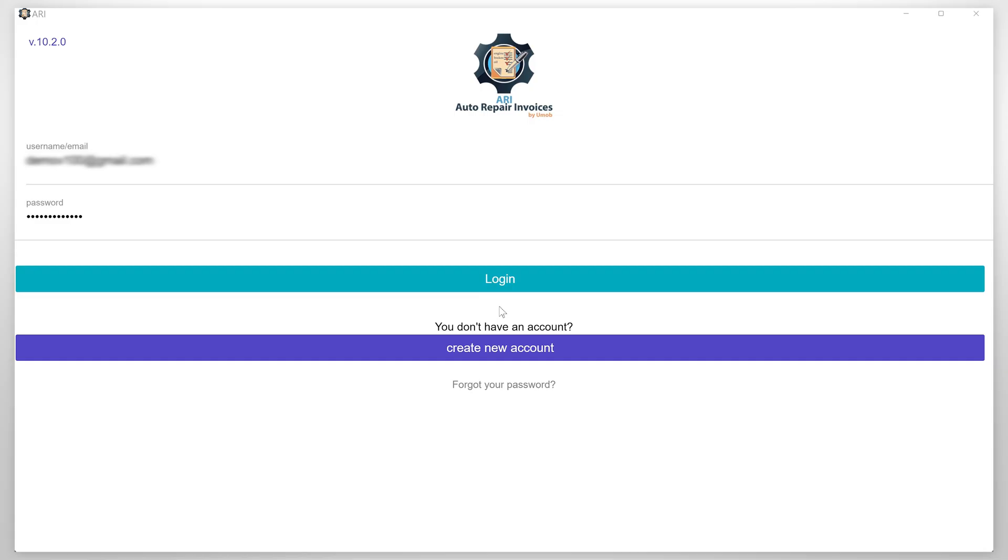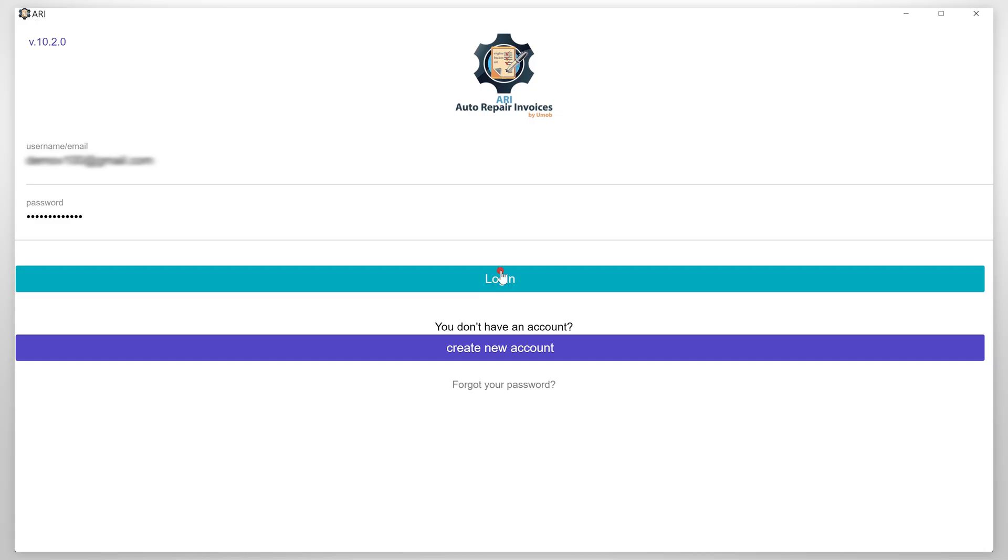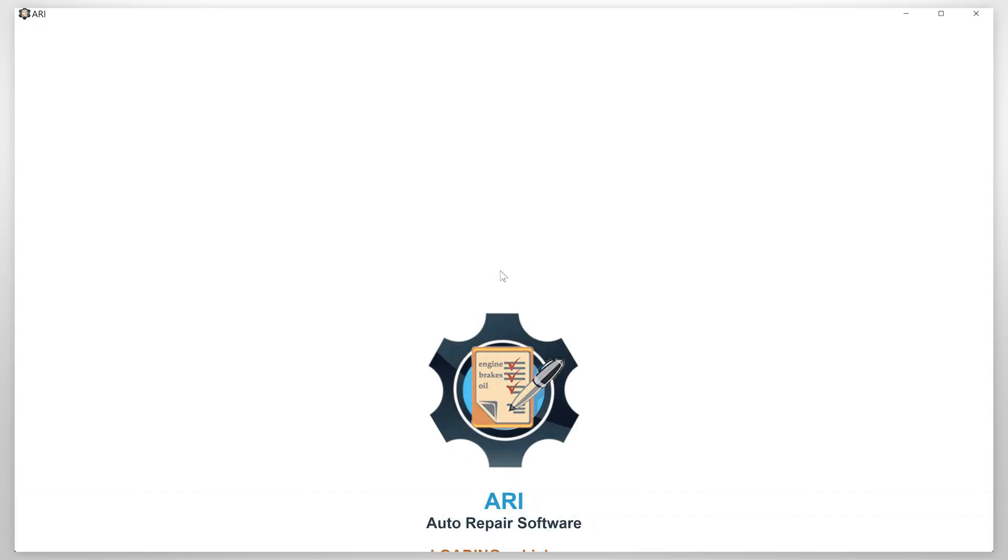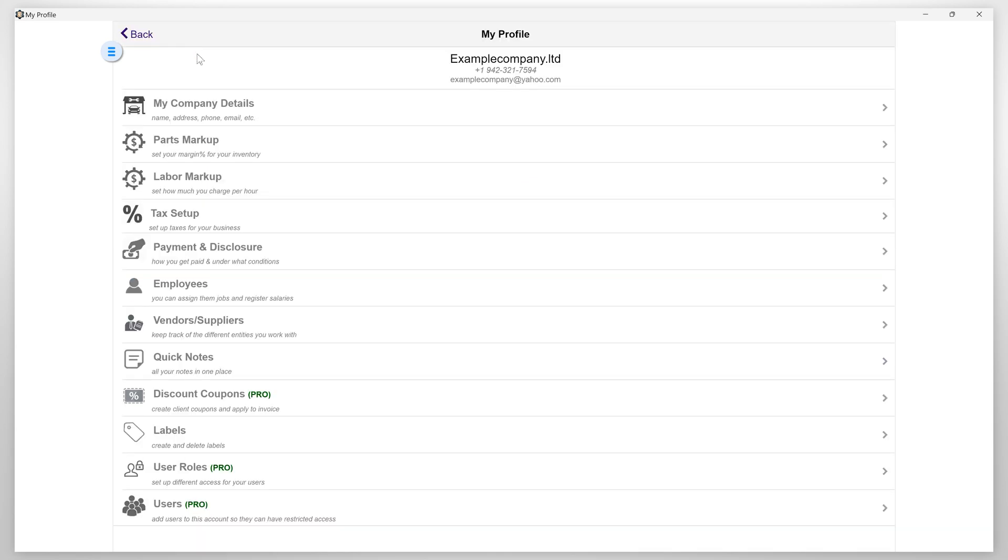Login to the app and first you need to make sure you have already completed your company profile setup. If not, please check the description. There you will find a link with a step-by-step tutorial on how to set up your ARRI auto repair company profile.